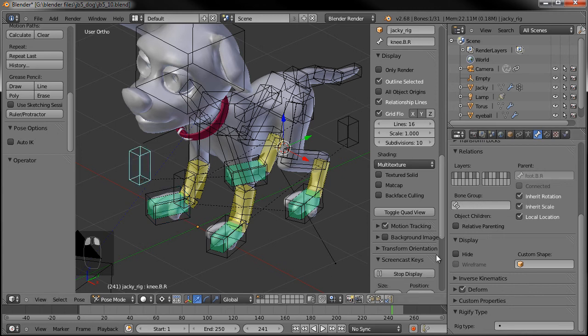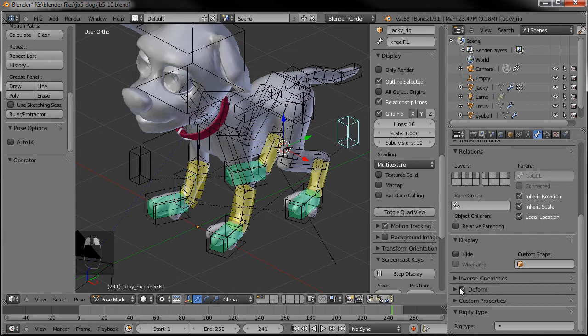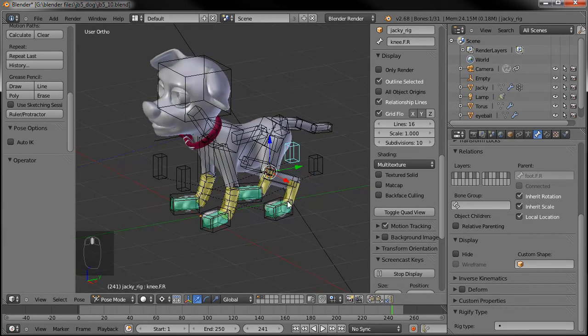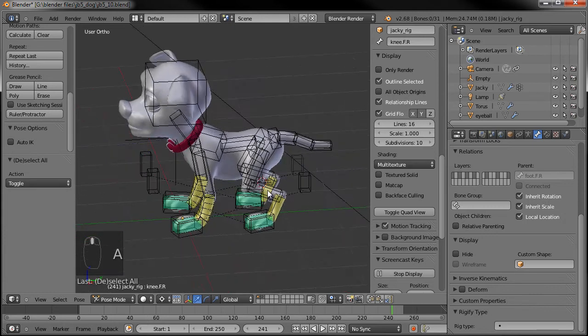And then also on the knees — the knee bone controllers — there and there. So now when we add that, those won't be affected.